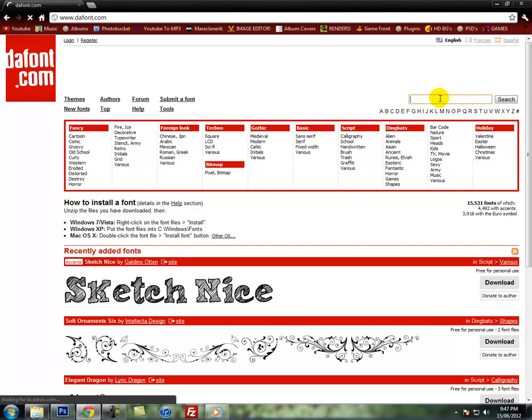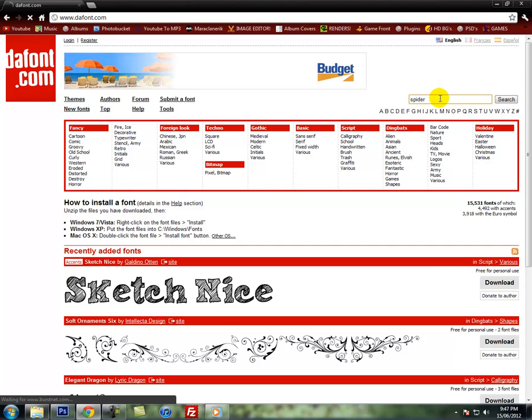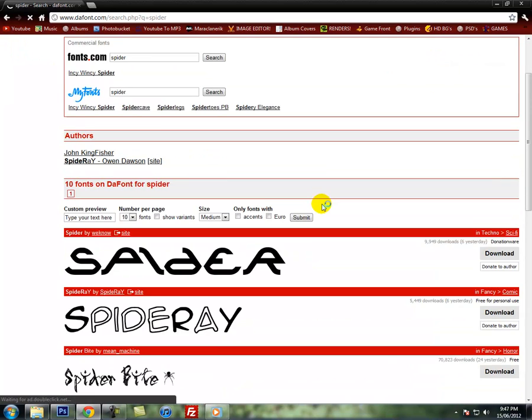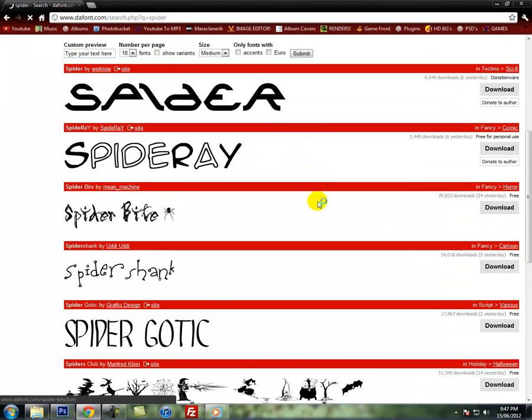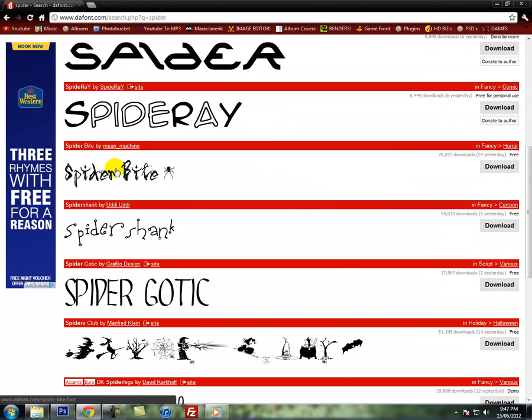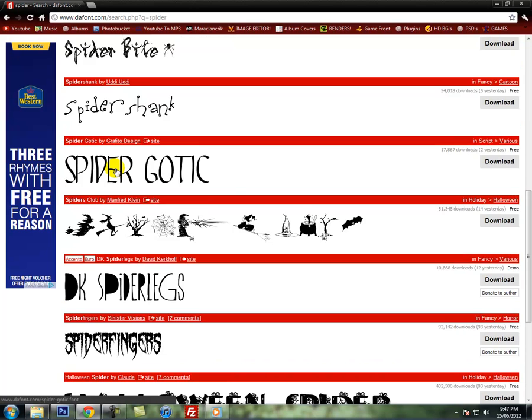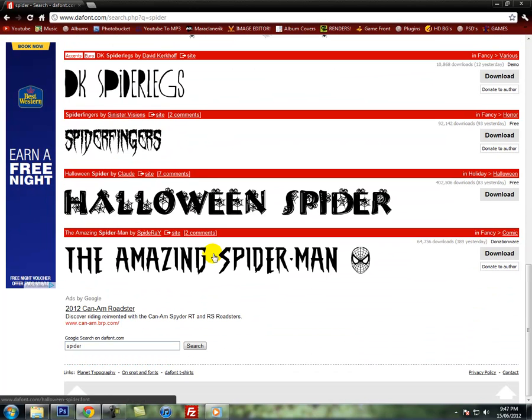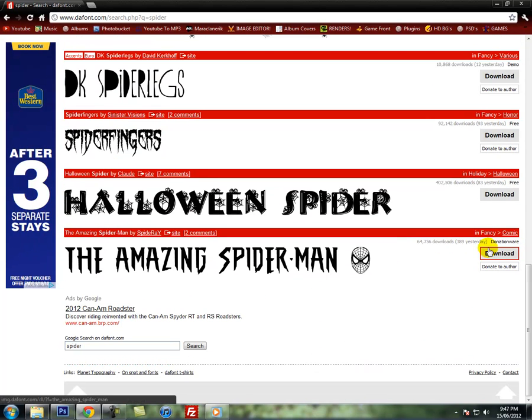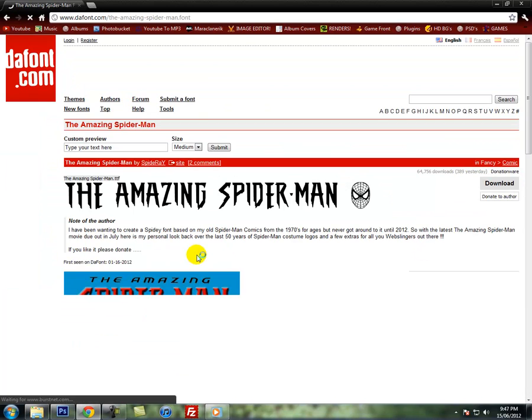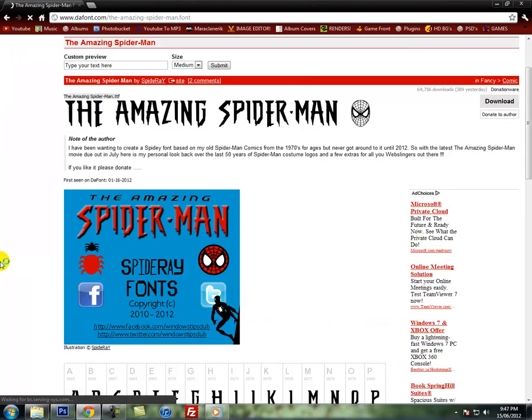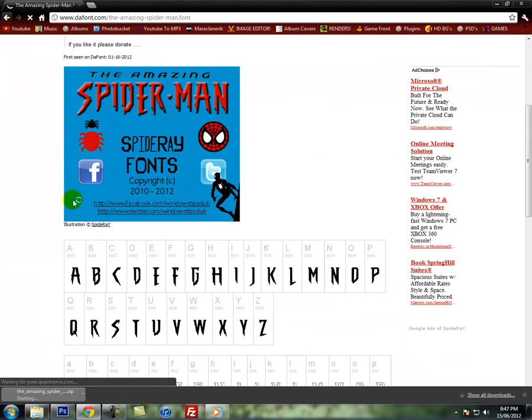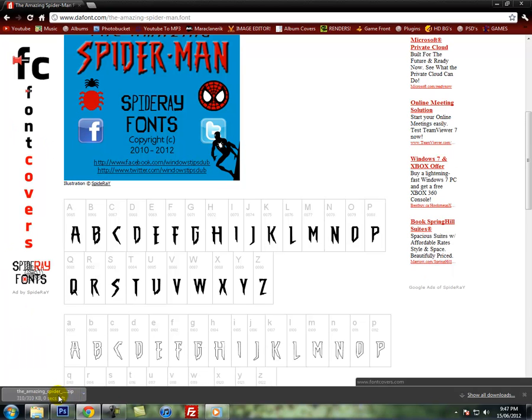Dafont.com. This will load up. Search up topics about your render, like spider. Search spider, see if anything comes up. Spider bite, I don't know. Spider fingers, the amazing Spider-Man. There you go, there's Spider-Man for ya. Before you download it, you should probably click on here to see what it's like. That's fine.